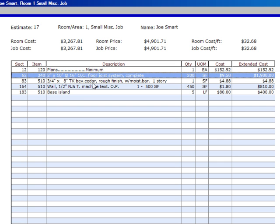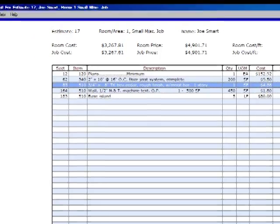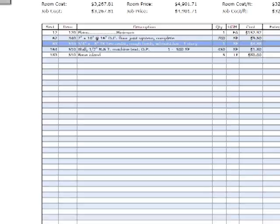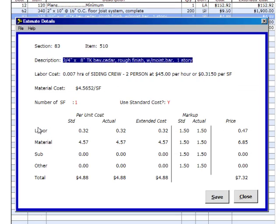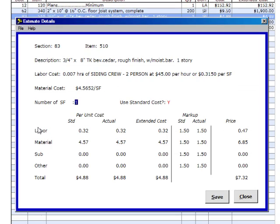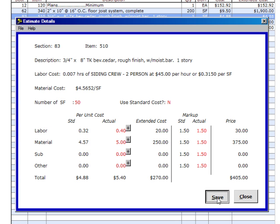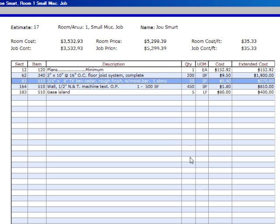The beveled cedar rough finish, we want to click on that. Edit, edit quantity. Tab down. Number of square feet. We're going to type in 50 there and hit tab. And we're going to type in no there and tab again. We're going to put in 40 cents. And we're going to type in $5. And we're going to hit save and close.